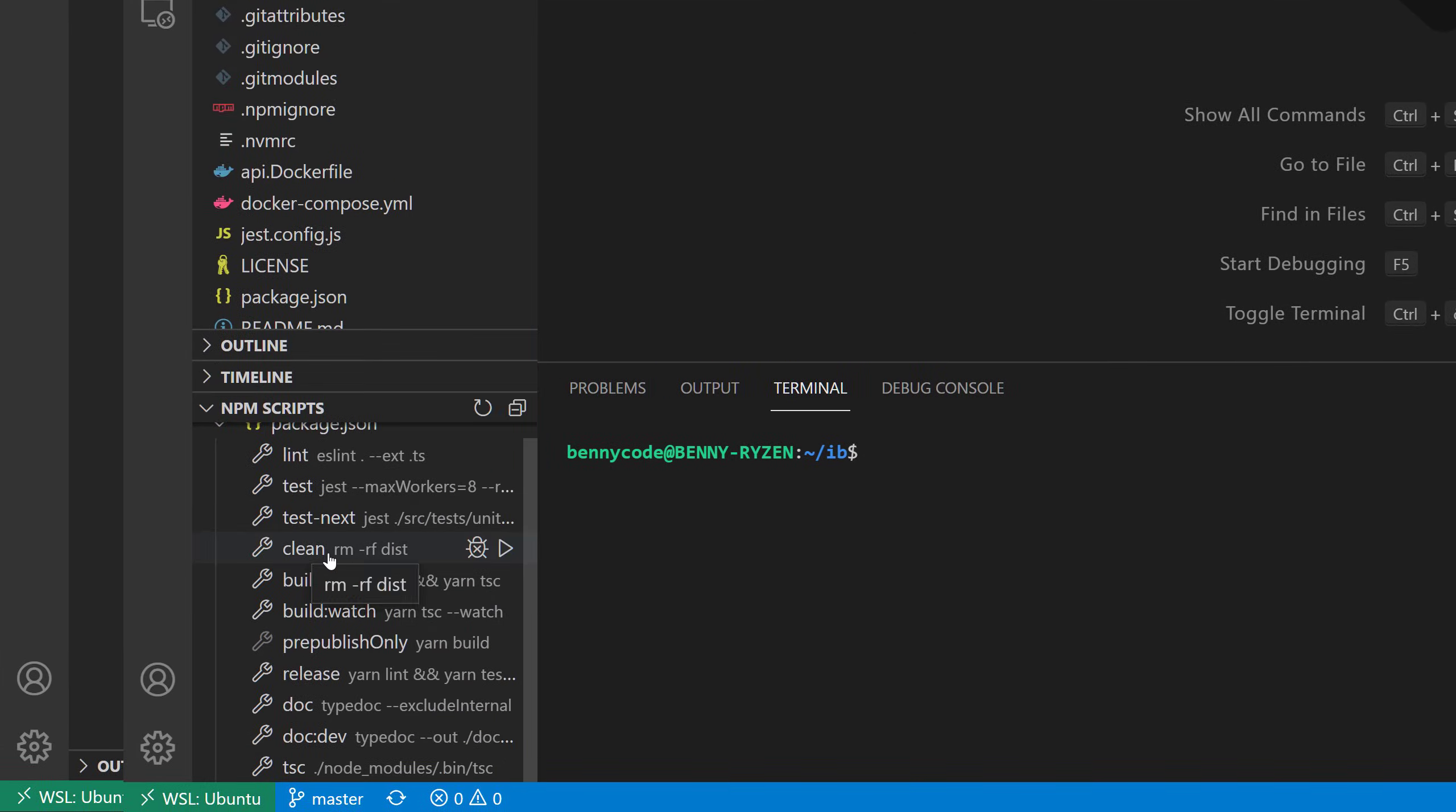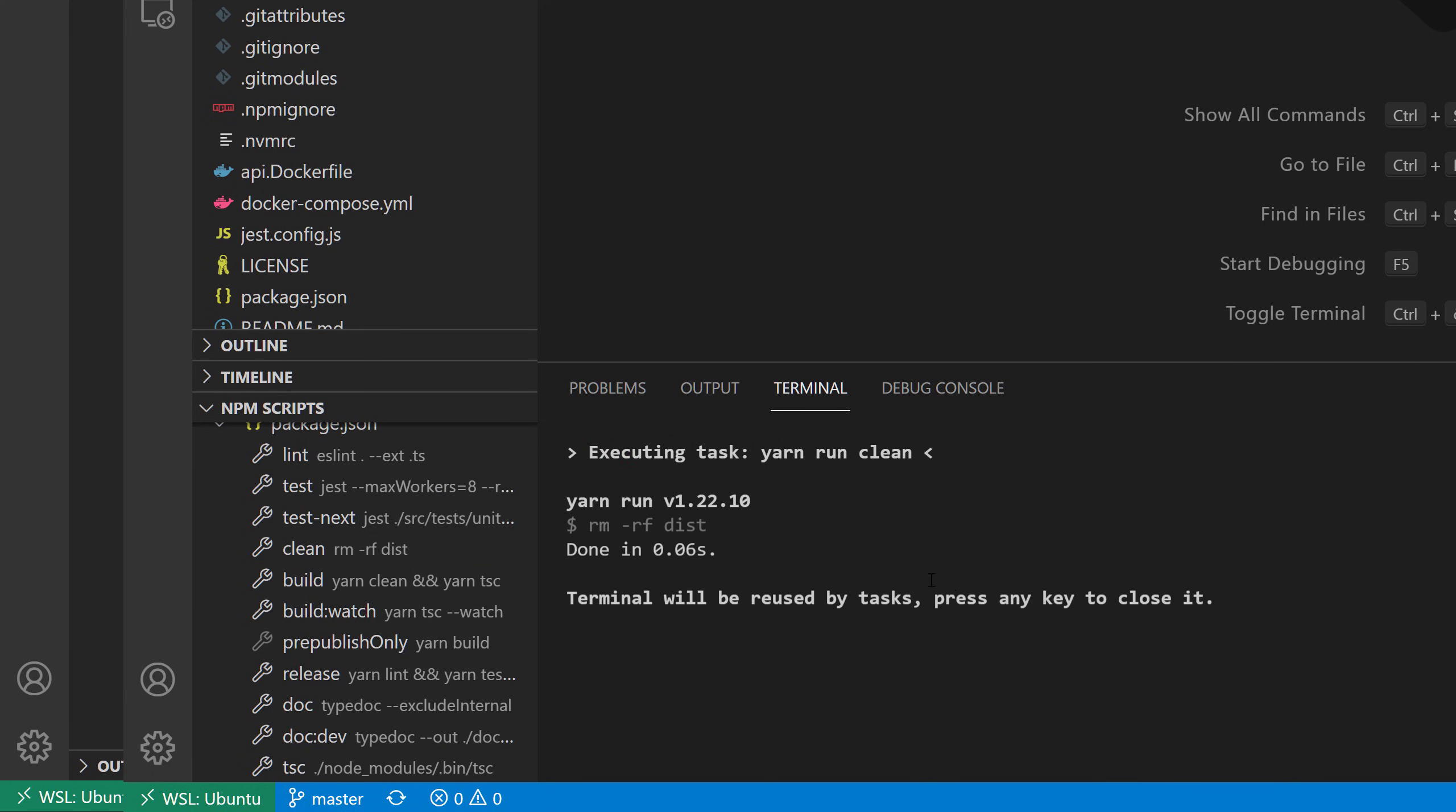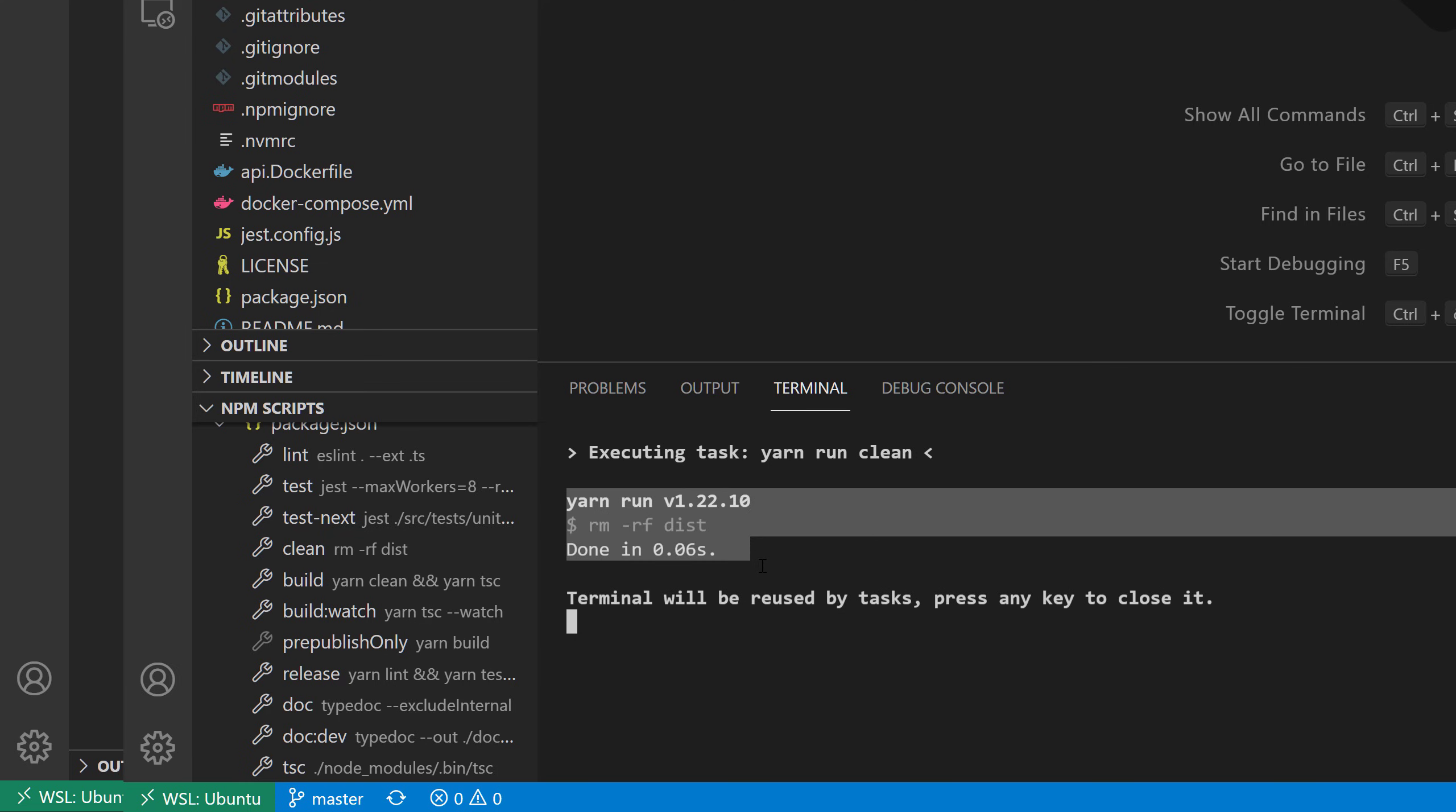So let us just run it and see what happens. And we see, yep, now it runs because now we are on Ubuntu.